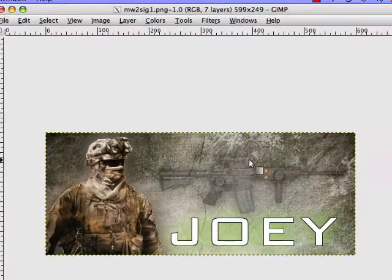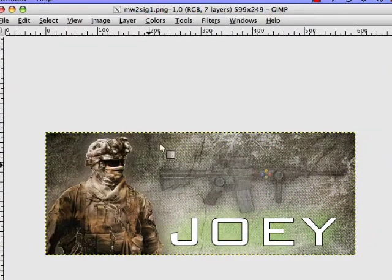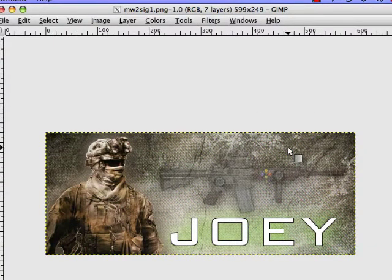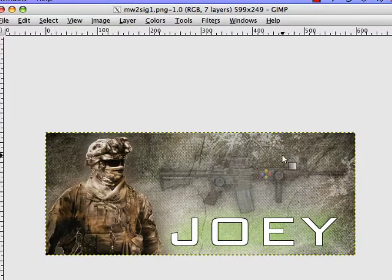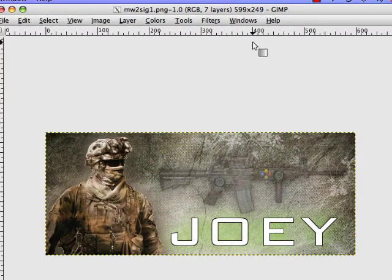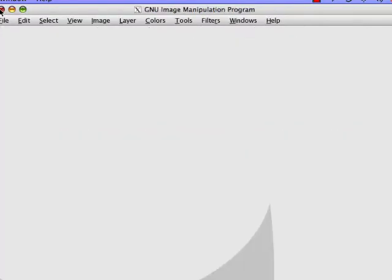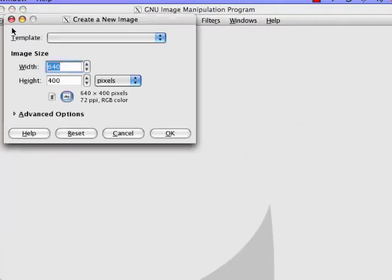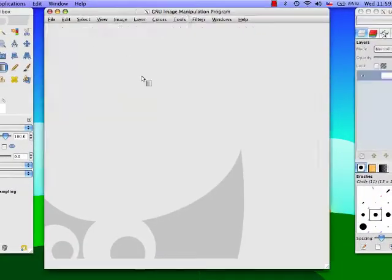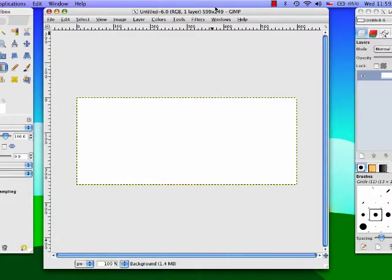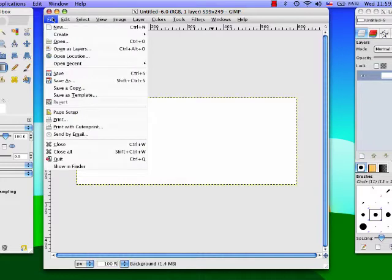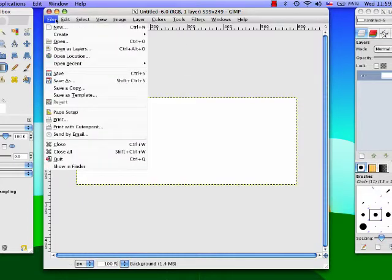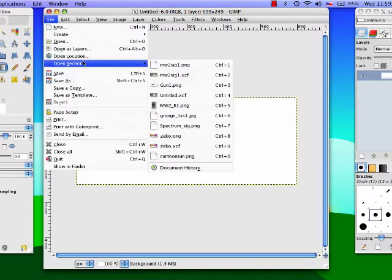Anyways this is how it's gonna end up like. I made mine using modern warfare 2 renders and style. I'm gonna close that so we're gonna make a new file 599 by 249 and then you're gonna need three renders and a font all in the description. Of course you can change the style to however you like it and use completely different renders.